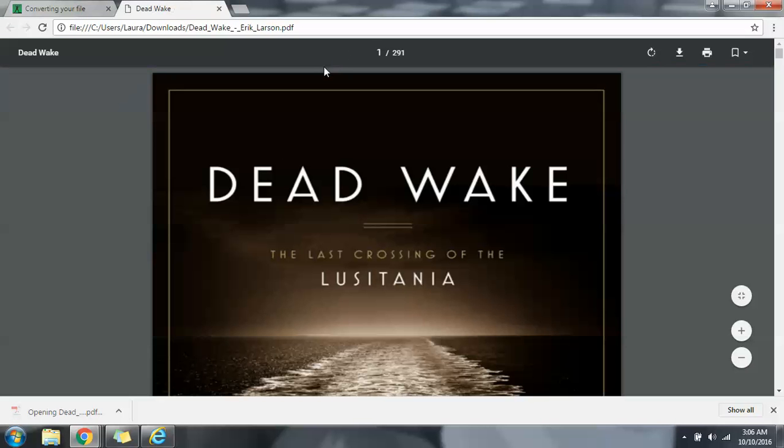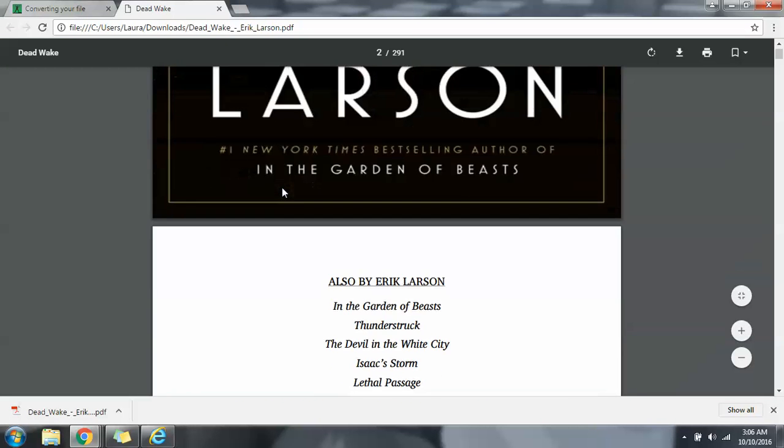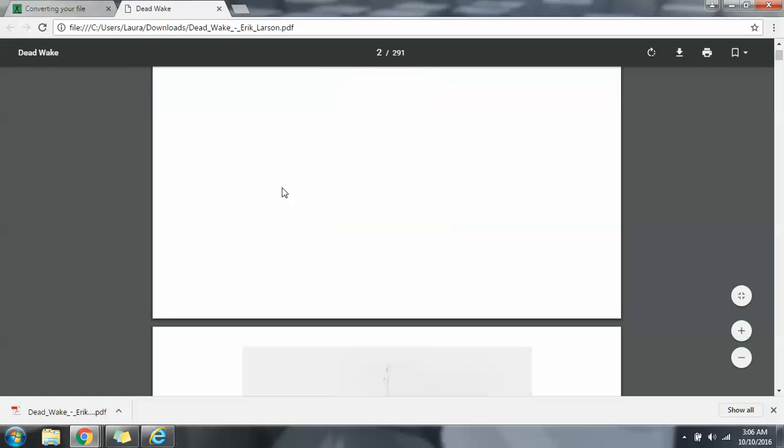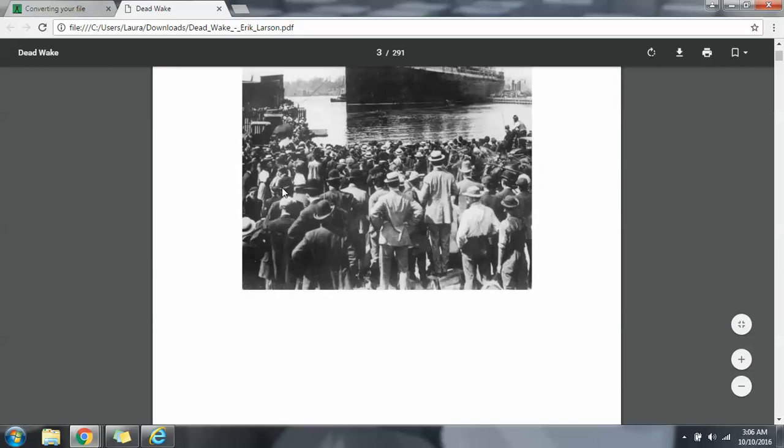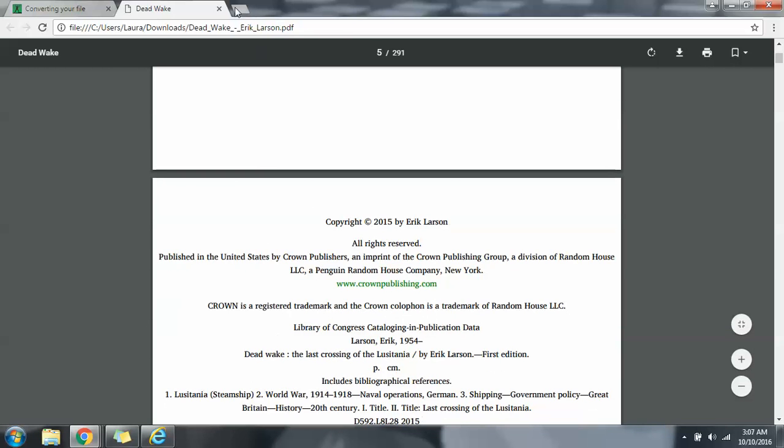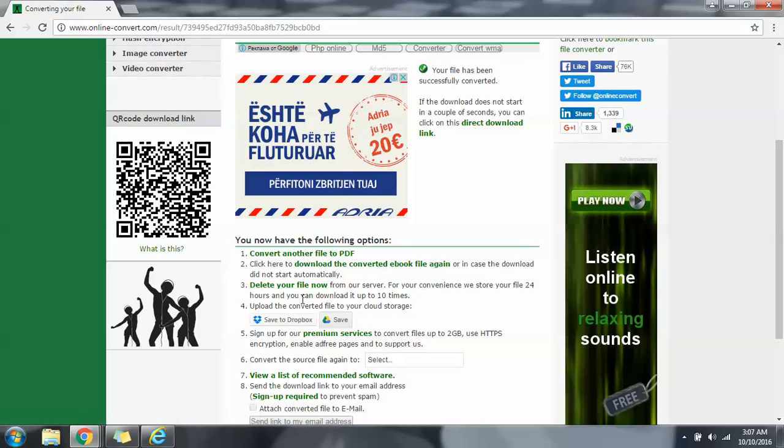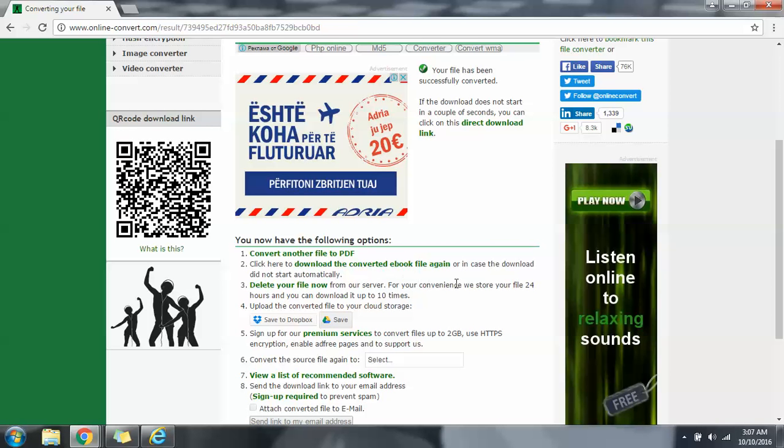Okay, so it's perfect. You also have other options like delete your file now from our server. It says your files are kept up to 24 hours.